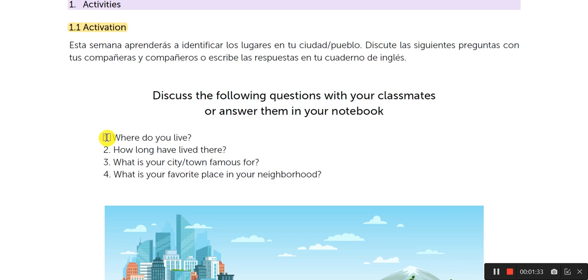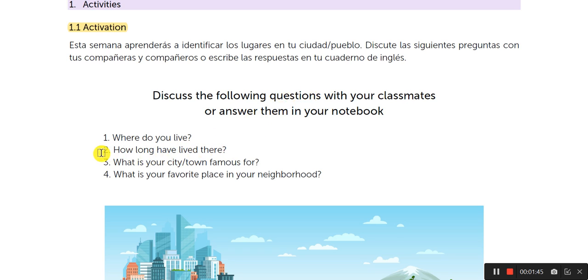Number one: Where do you live? I want the answer — remember that I need complete answers. So, in Spanish, yo vivo en Ataco. But please, the answer in English.